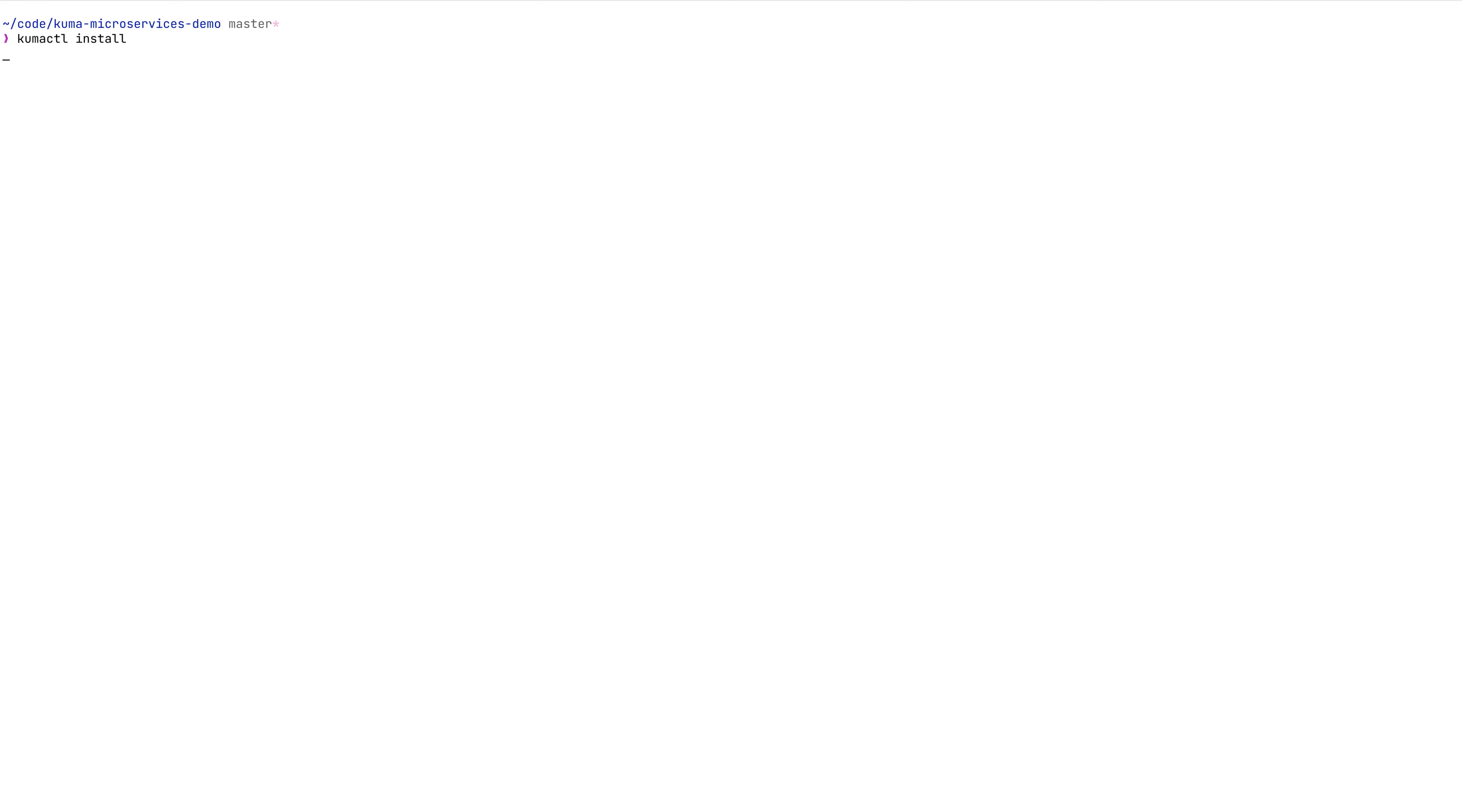Kumactl command line utility allows you to install different stacks that can support and collect different metric information, tracing information and logging information. If you do kumactl install logging, it will install Loki. If you do kumactl install tracing, it will install Jaeger and so on.